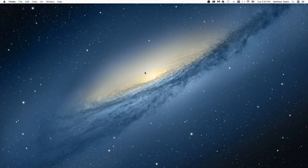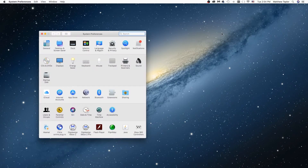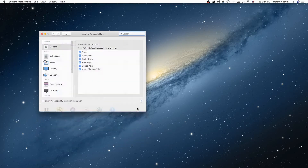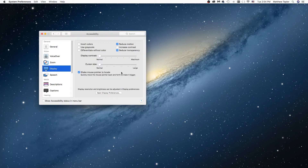But if you want it to be larger, what you can do is go up here to the Apple sign and go to System Preferences. Then once System Preferences comes up, go right here to Accessibility and click on that. Then once that comes up, come on down here to Display, and here is your cursor size scale.